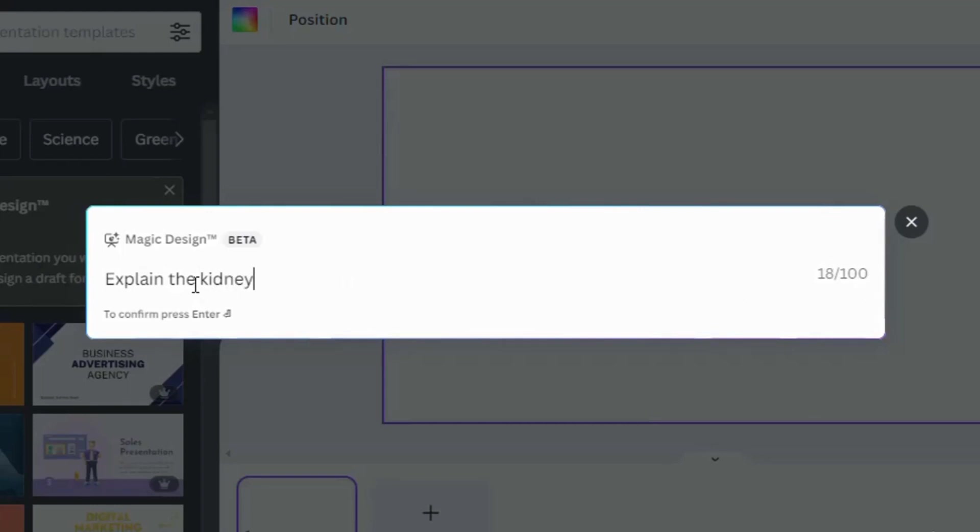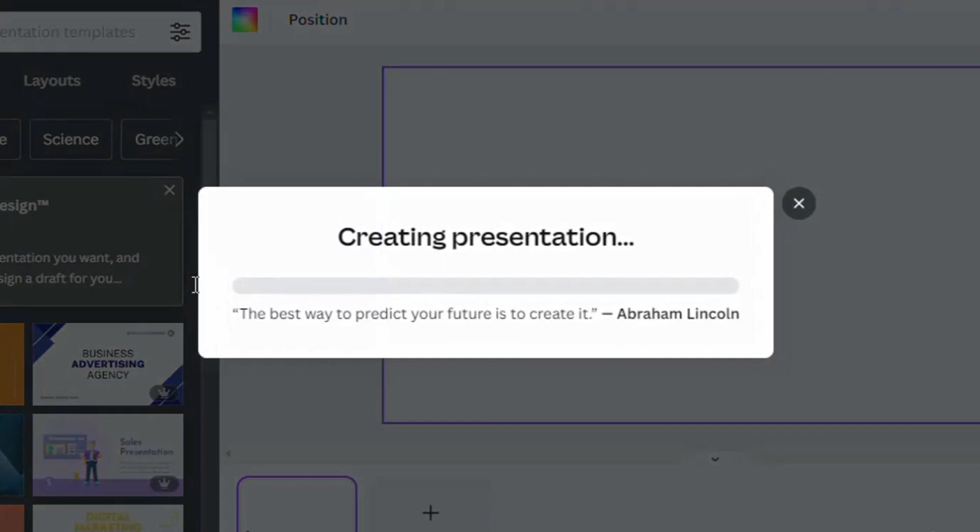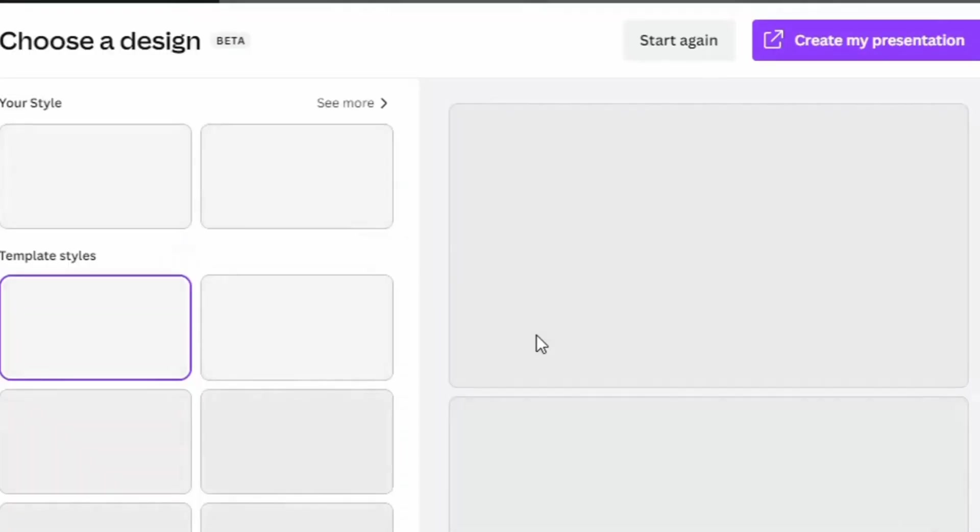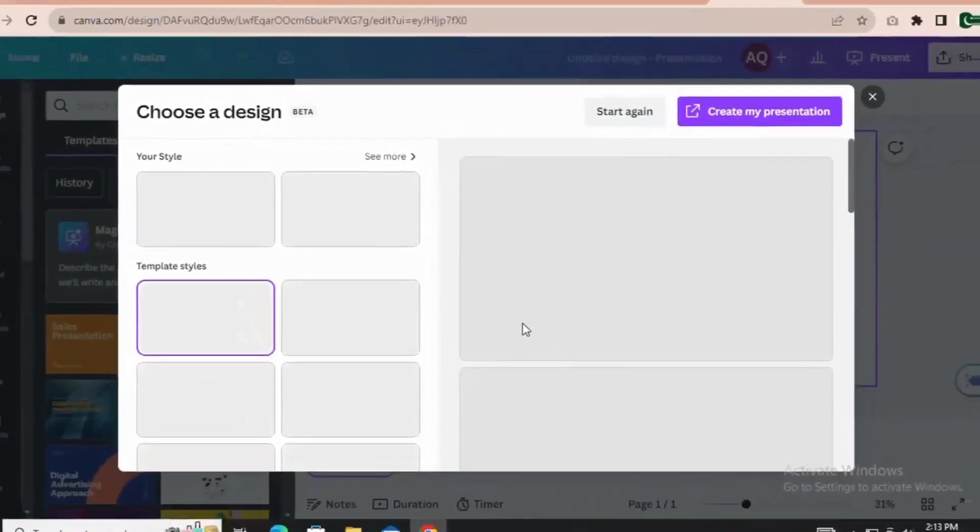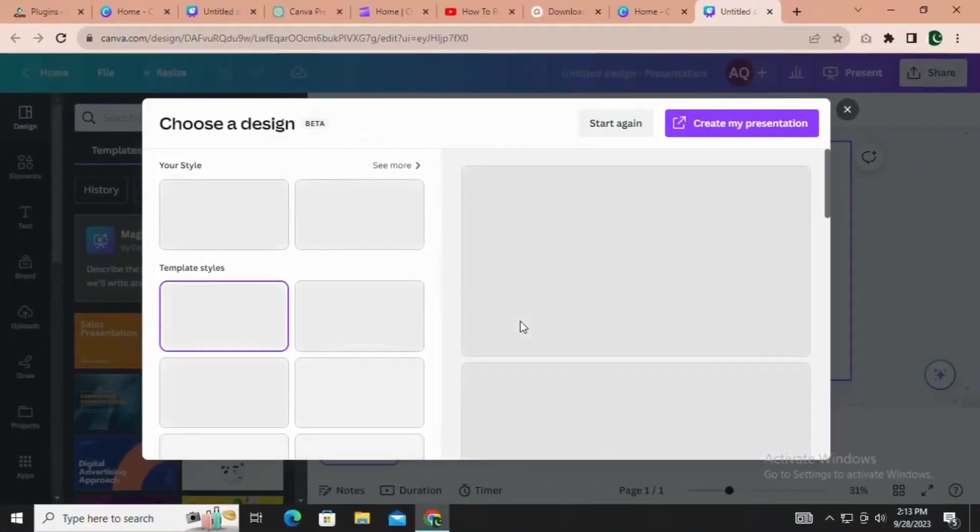Here's where the magic truly happens. Canva's powerful AI engine will generate a presentation tailored precisely to your chosen topic. It's remarkable.